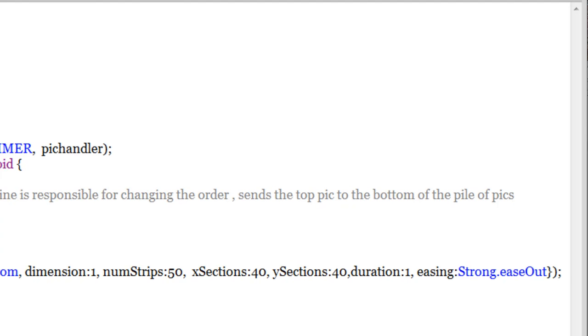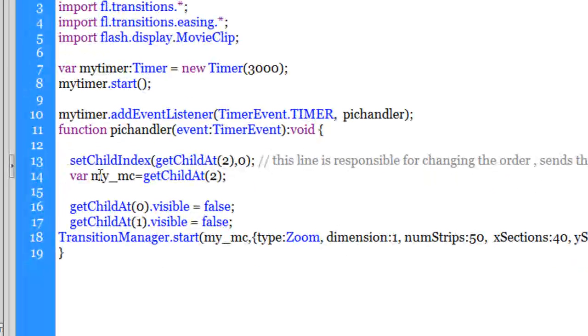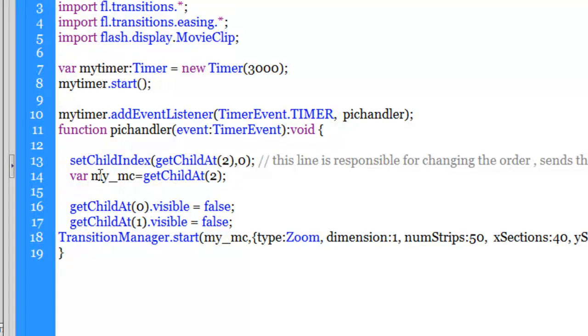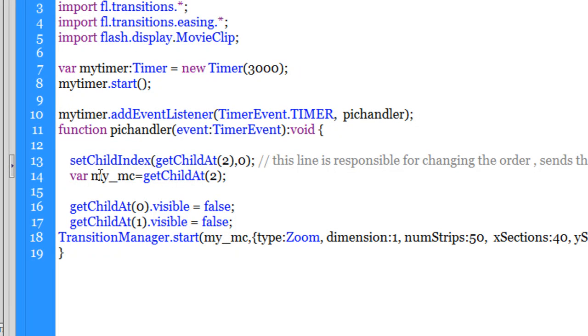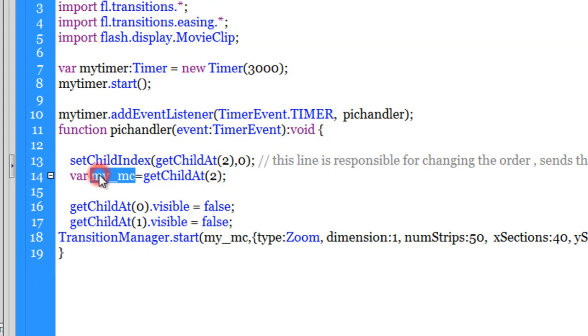Line number 14 says that I have created or declared a variable my_mc. And in that variable I am saving the picture which is right at the top. So the get child at two basically refers to the picture right at the top of the pile. As I said, every movie clip that's there on the stage or on the display list has an index number. So the one that is right at the top has an index number of two. So I am saving that inside a variable called my_mc.